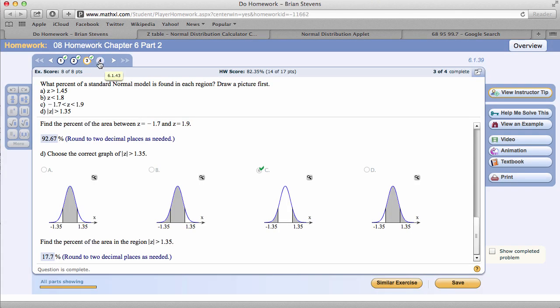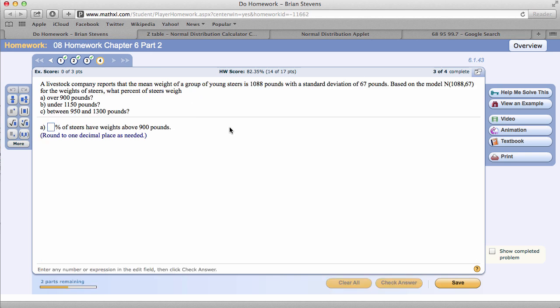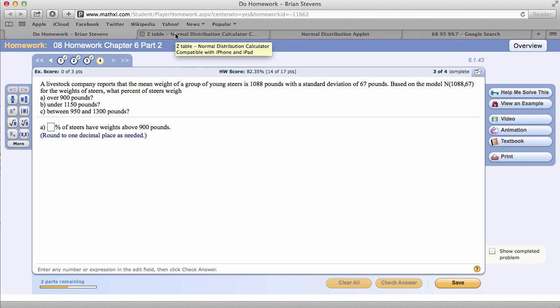Going on to the last problem right here. We have some steer that are 1,088 pounds with a standard deviation of 67. And you have how to write out a normal model. Good thing to remember right here. So we want to know, what percent of steers will weigh over 900 pounds? Well, that is below the mean. Let's go ahead and put this into the normal model.